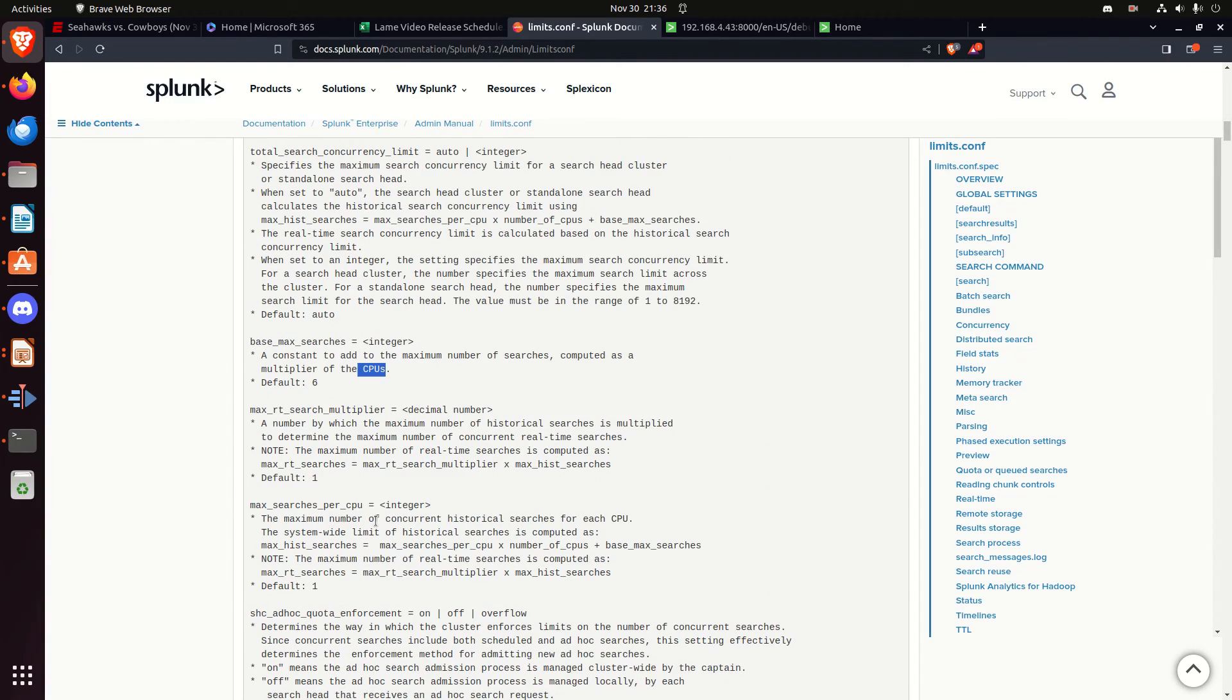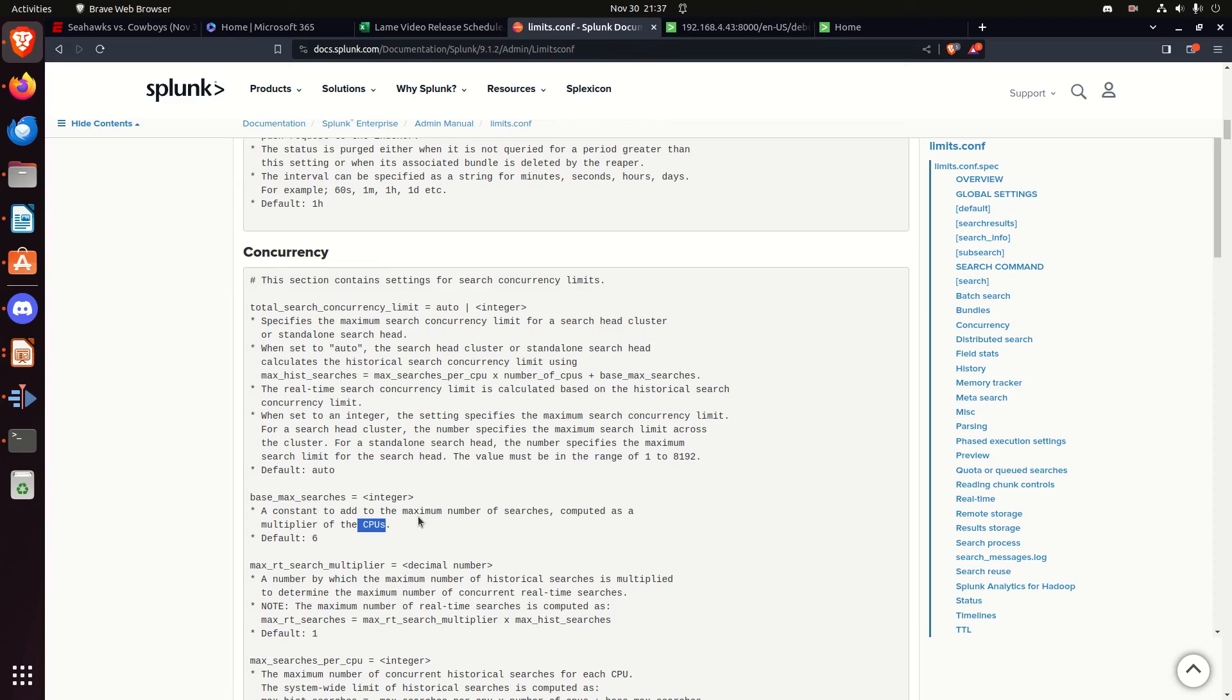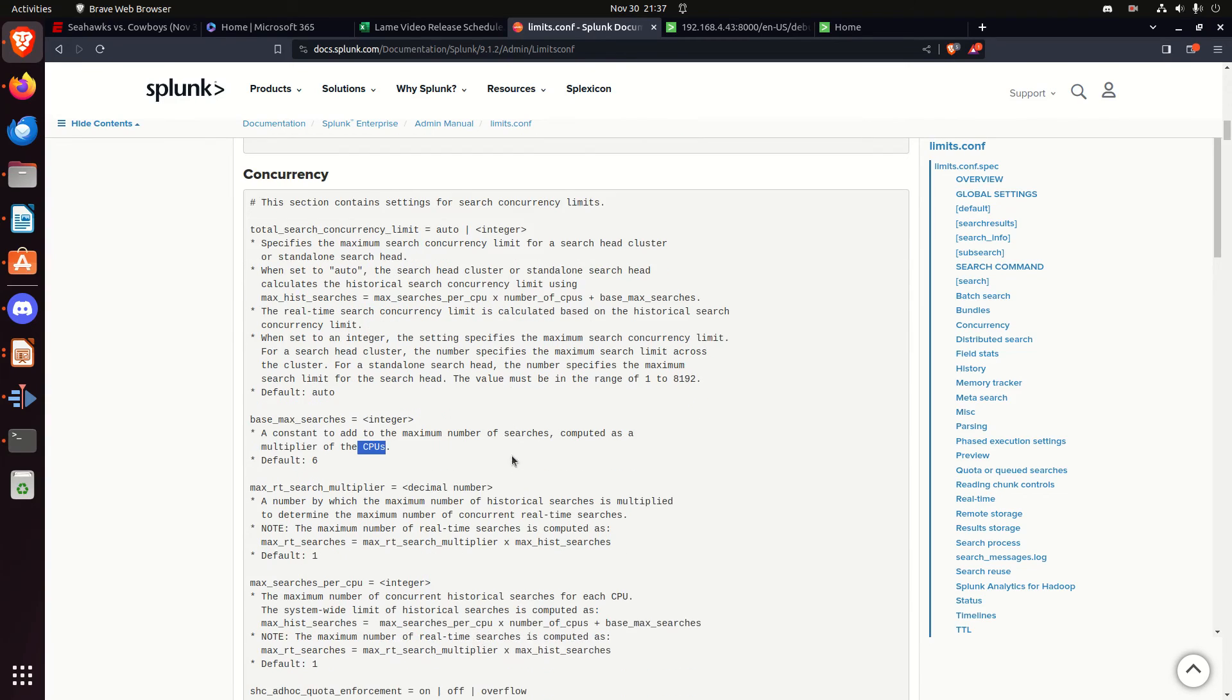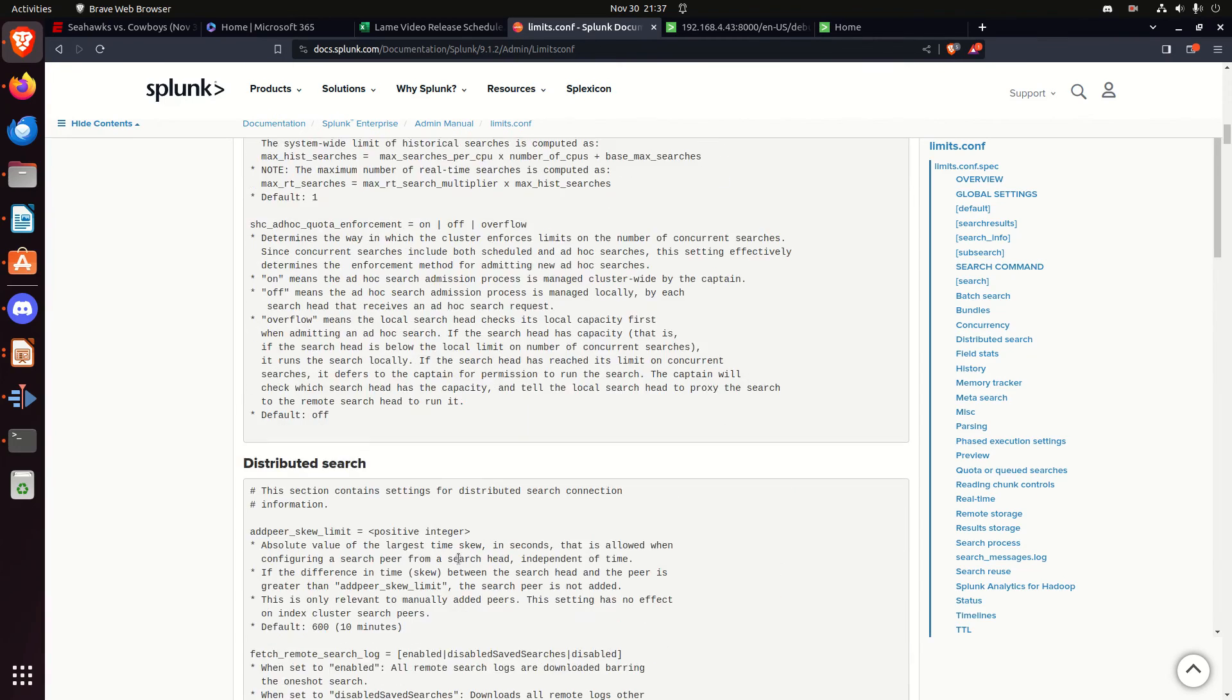but anyway, so that's app.conf, primarily app.conf, you're going to be changing whether an app is visible or not, you'll be changing its name, and if you're uploading it, keeping control of version control and stuff like that, if you are, then the limits.conf, the throughput section, that's something you'll want to pay attention to under universal forwarders, and concurrency, and that's about how many searches are allowed, how many searches per CPU, things like that.